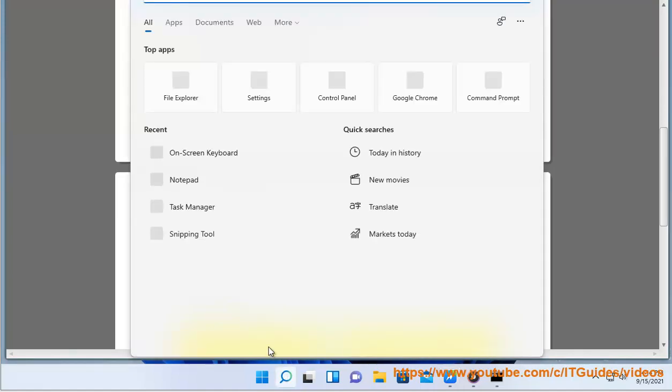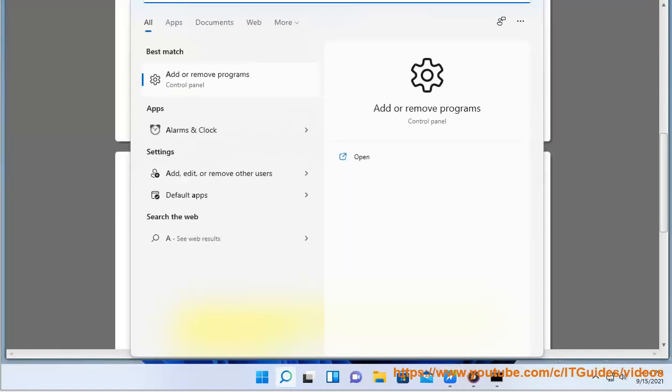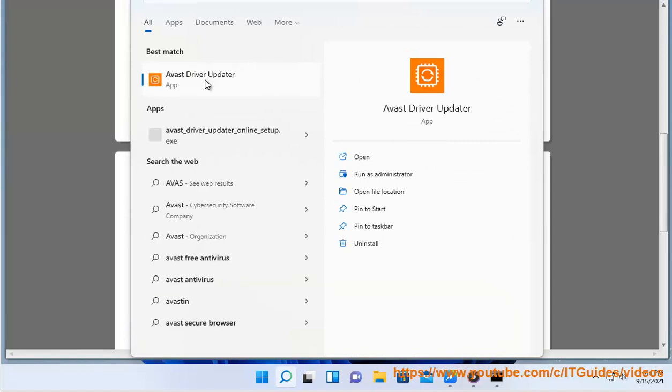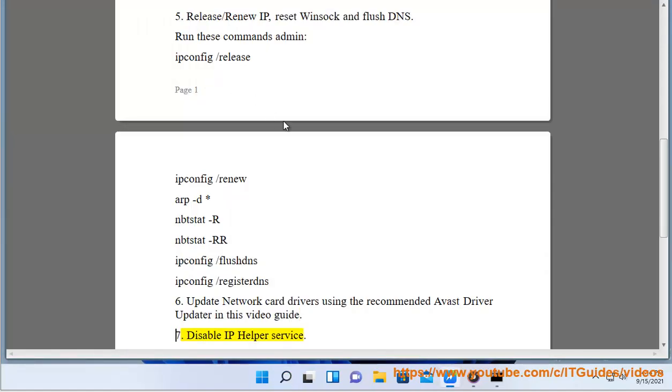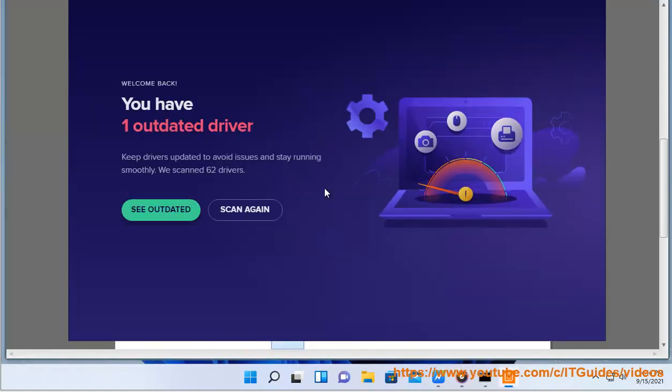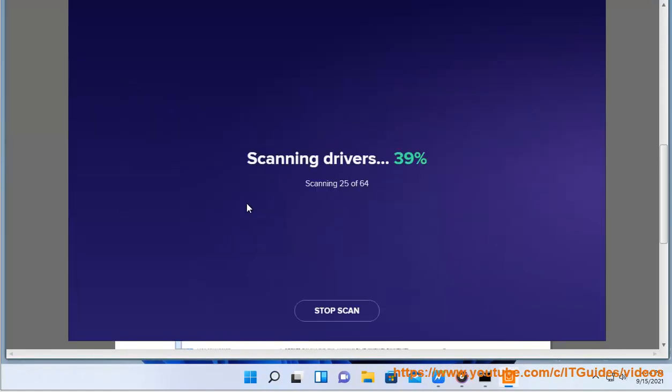6. Update Network Card Drivers using the recommended Avast driver updater in this video guide. 7. Disable IP Helper Service.